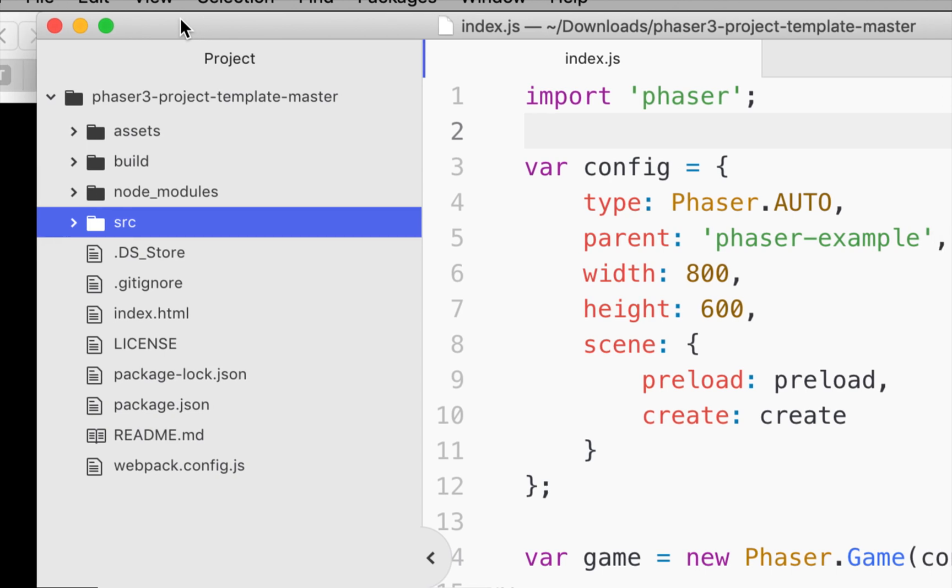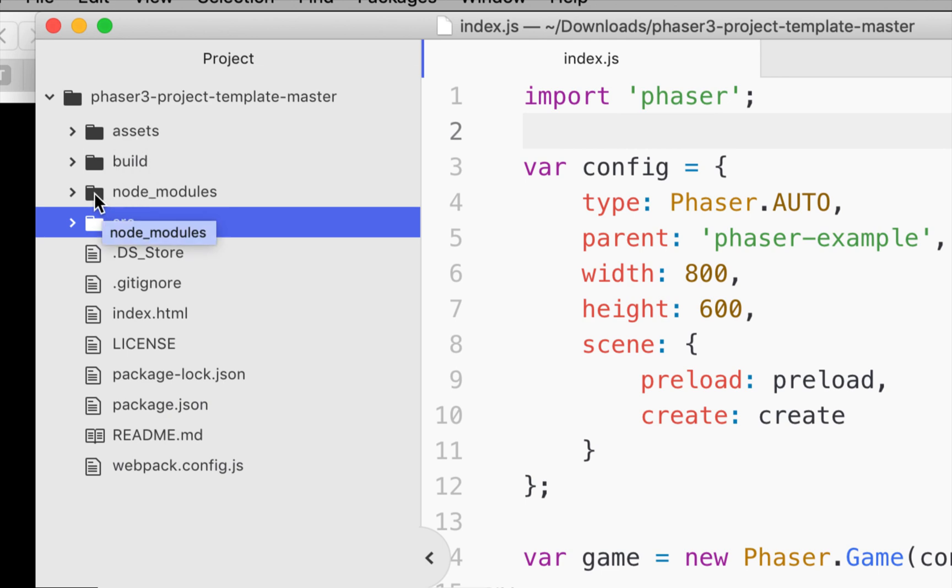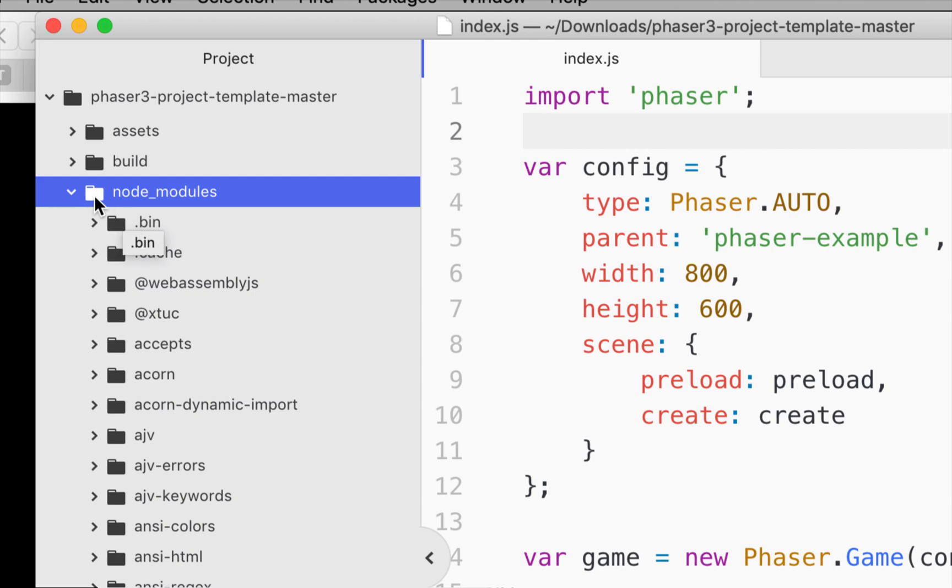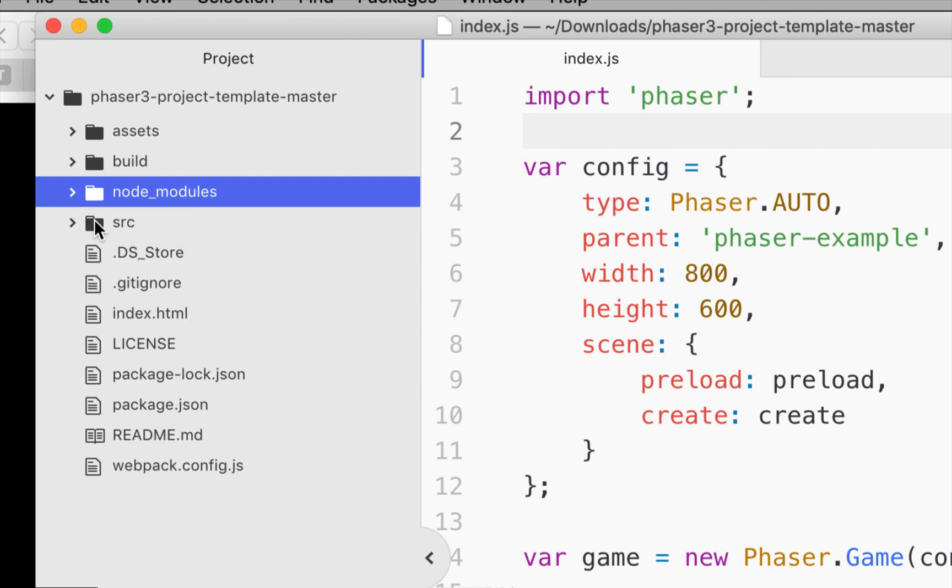And what we can see in the folder here is we've got the Phaser 3 project template folder and then we've got assets, build, and node modules. When we ran npm install, we added a bunch of files to this node modules folder. As a matter of fact, it created the node modules folder also. The source directory contains the code that we're going to write. So the code you write will all go into the source directory.